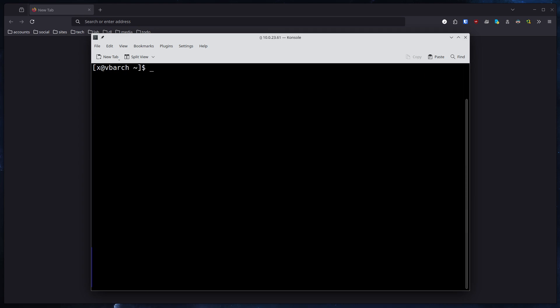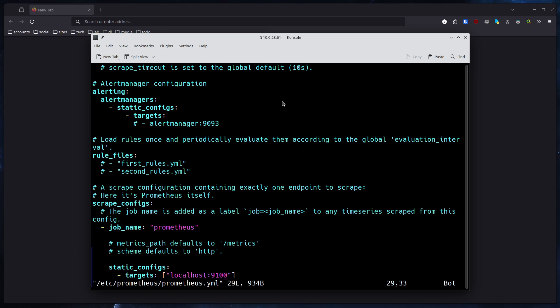So there we go. The next thing on the list we need to do is set up Prometheus, or configure Prometheus. To do that, you can leverage your editor of choice. In my case I will use Vim and we edit /etc/prometheus/prometheus.yaml.